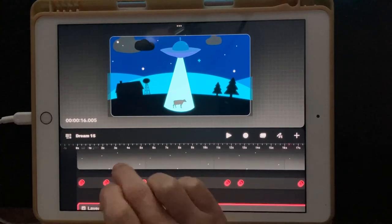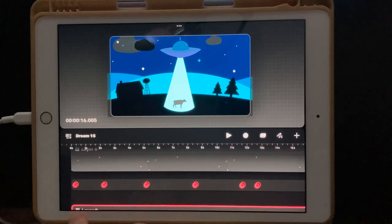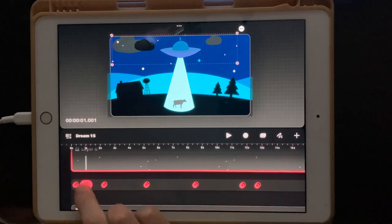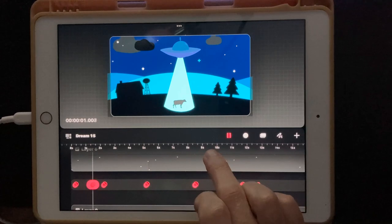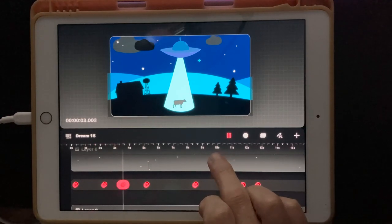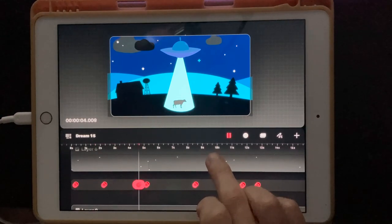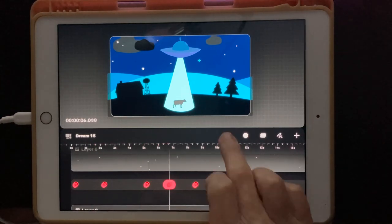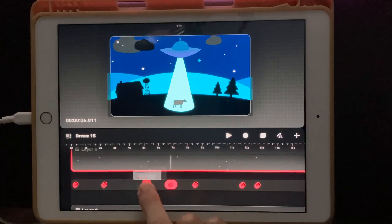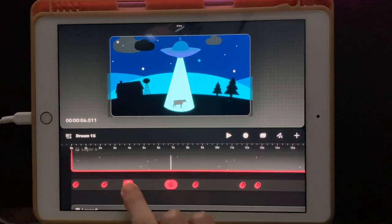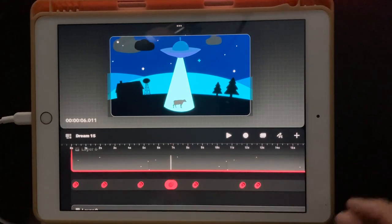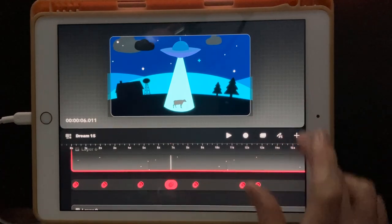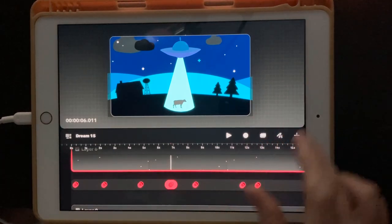If you don't think those animations are good enough, you can click on them, hold it down, and you can move them, slide them around, or make them a little bit faster if you want. You guys can do whatever you want on yours.